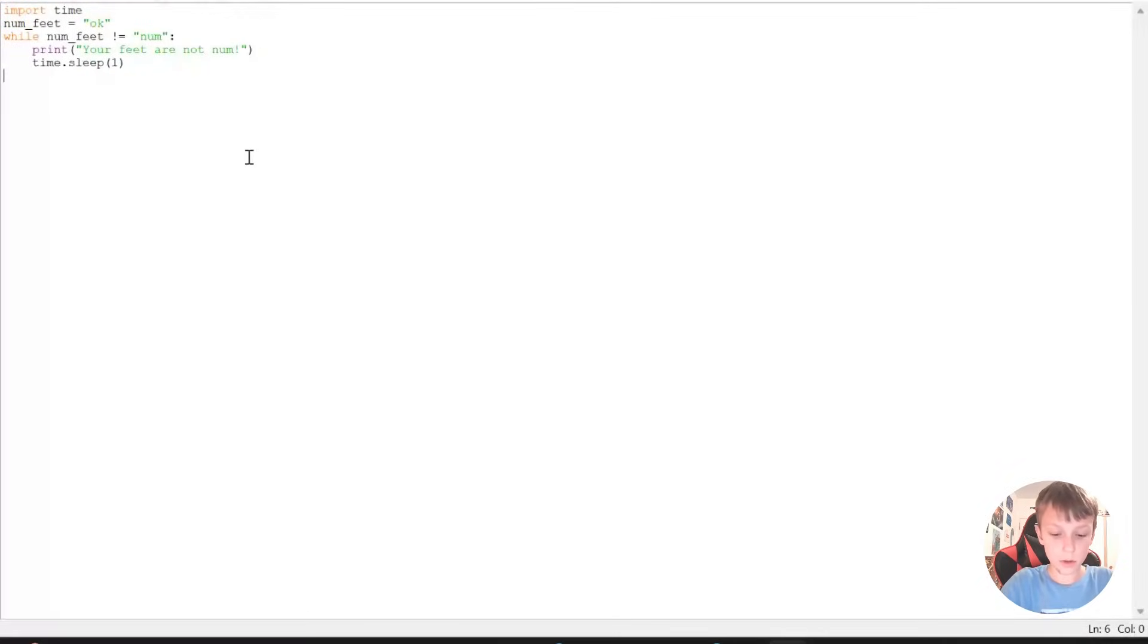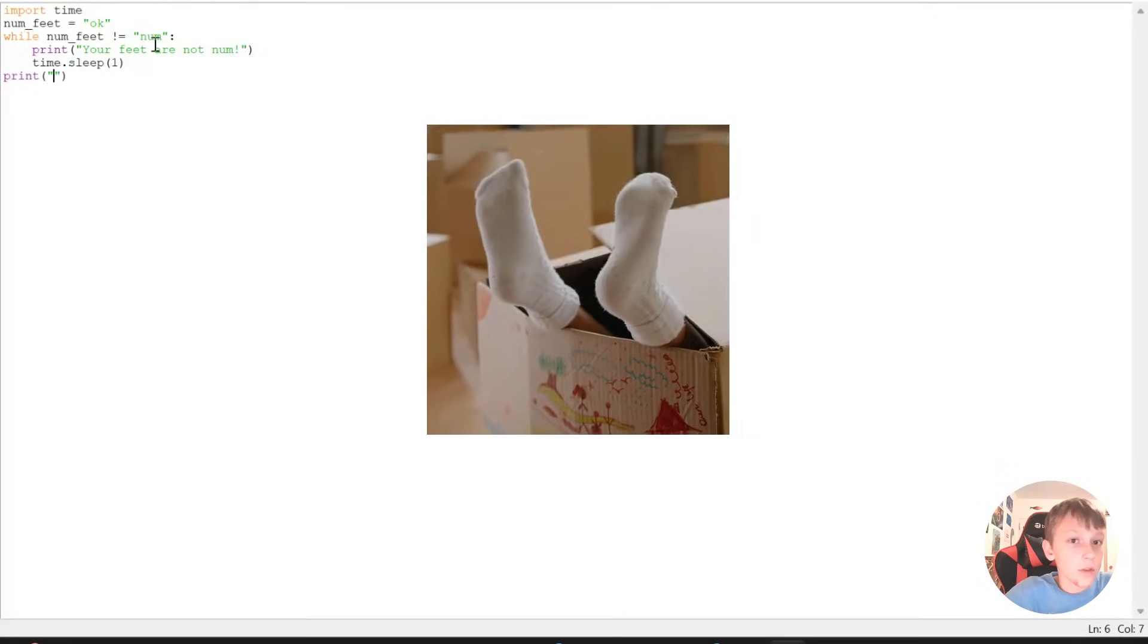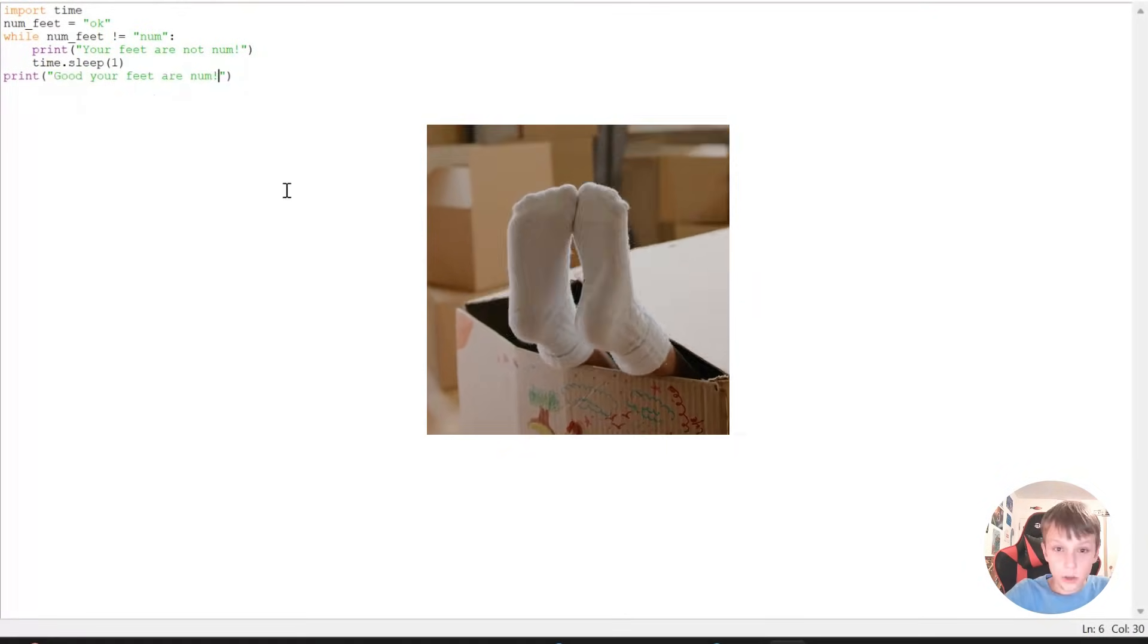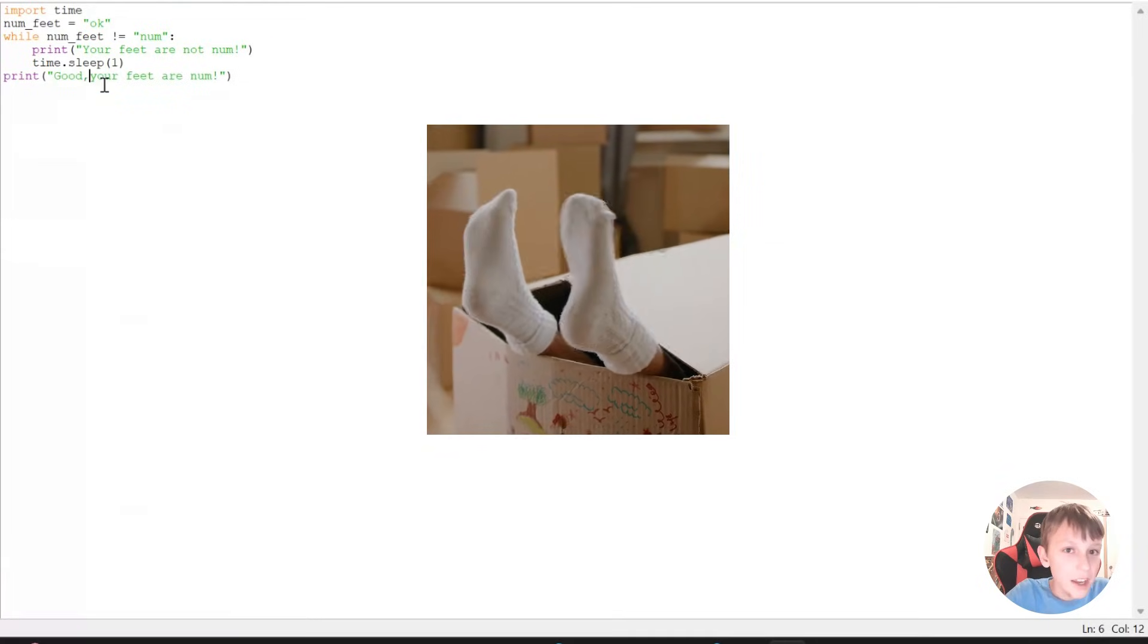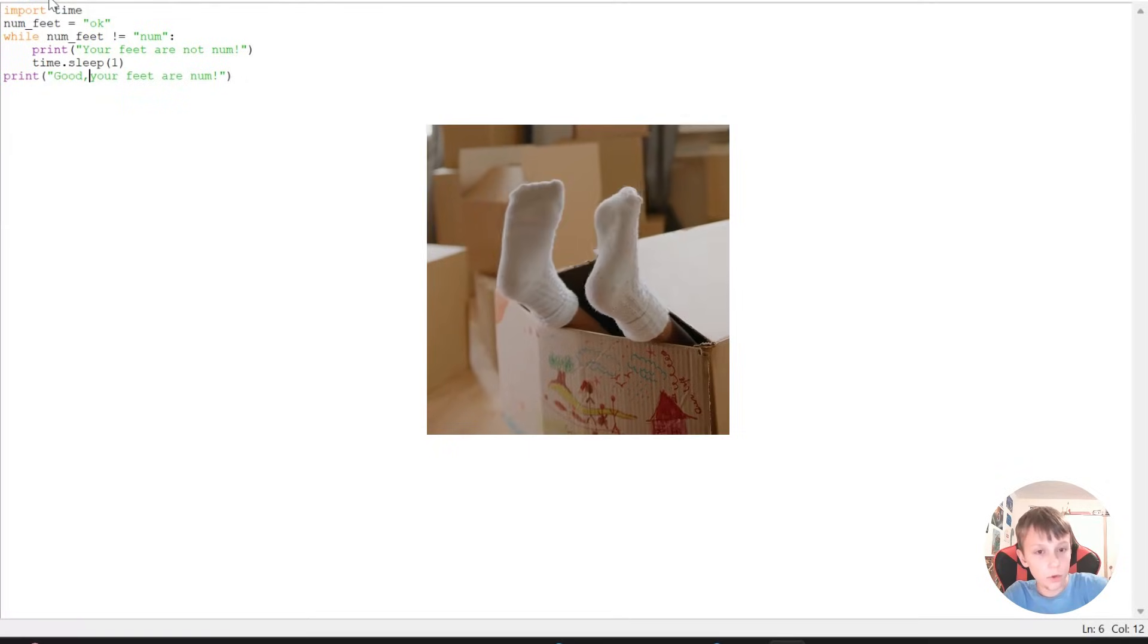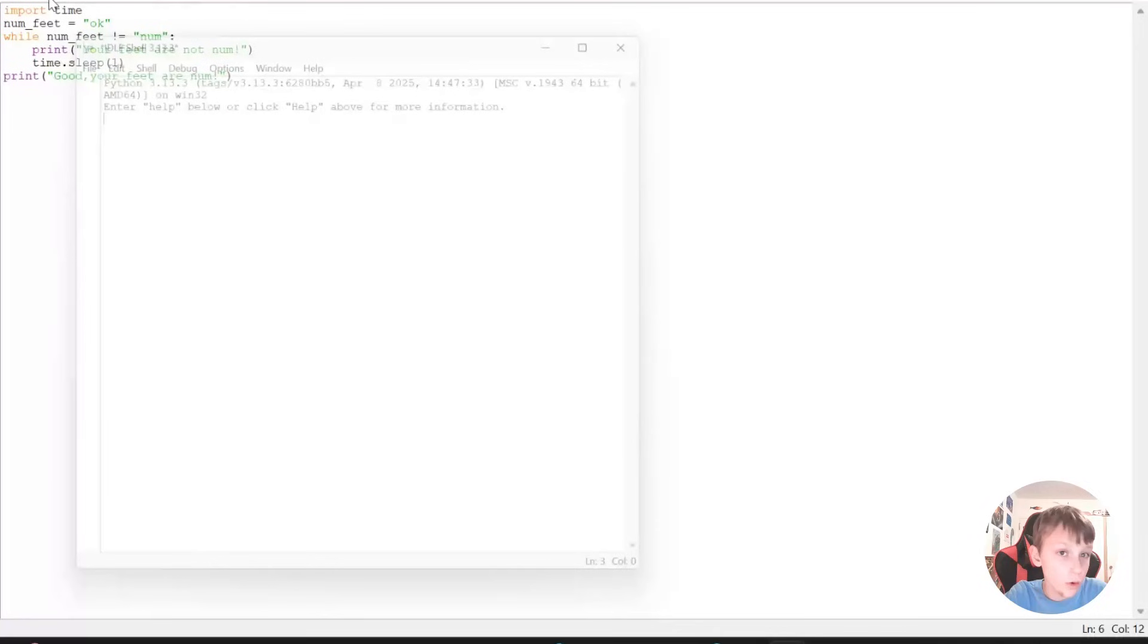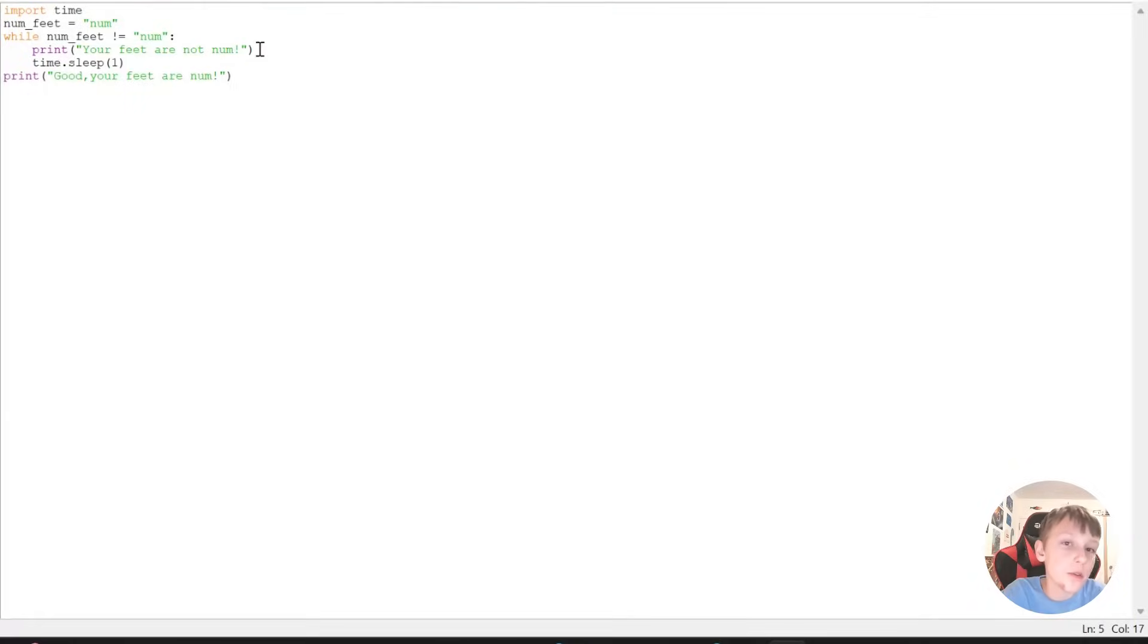Now, we're just going to do print. If the feet are not, if the feet are numb, then we'll skip the loop. Good, your feet are numb. Let's just do that there so it's nicer. And then we'll go ahead and start it. And your feet are not numb. But what if we change this to numb? So good, your feet are numb. Okay, this is the loop part.